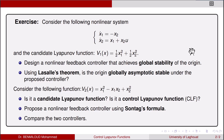The candidate Lyapunov function is v₁(x) = ½x₁² + ½x₂². The first question: design a nonlinear feedback controller that achieves the global stability of the origin. The second question: using LaSalle's theorem, is the origin globally asymptotically stable under the proposed controller?